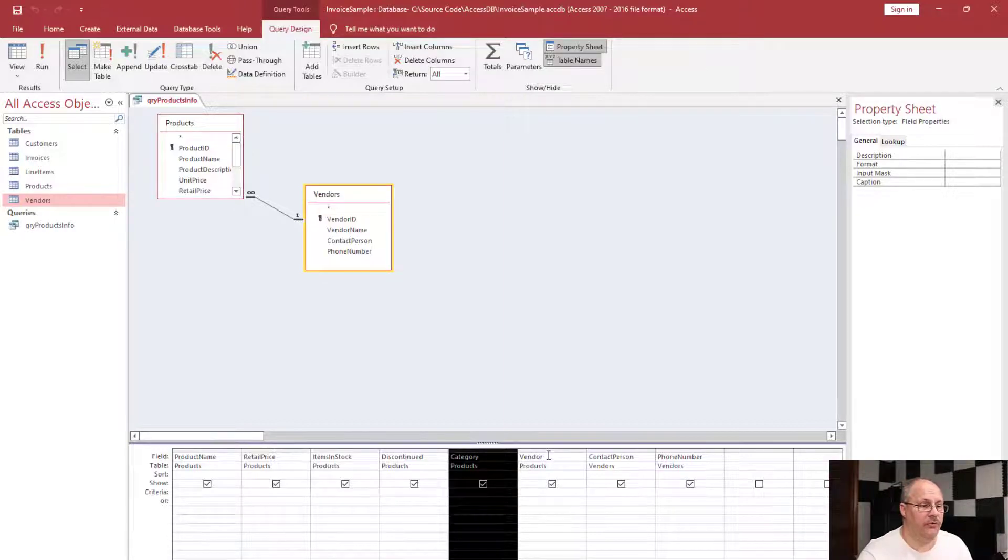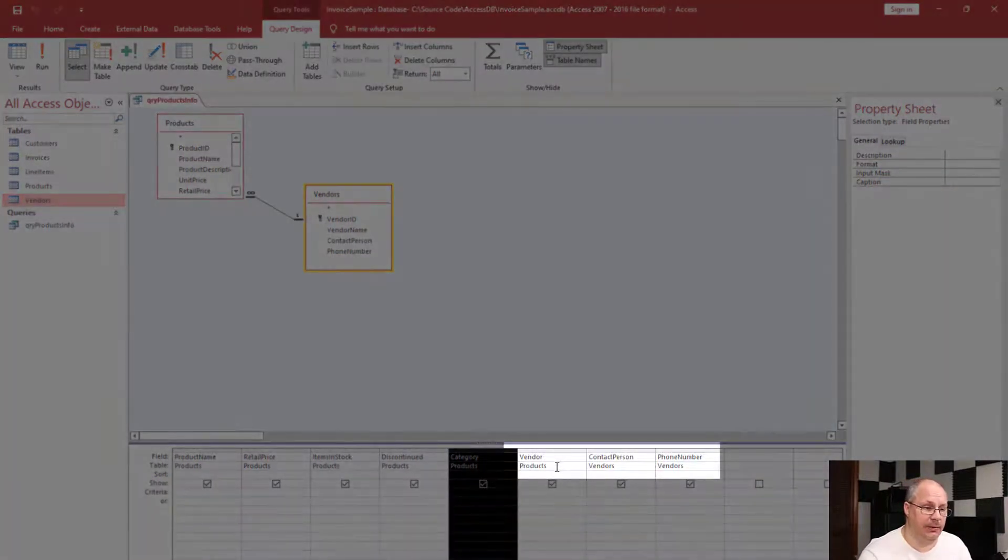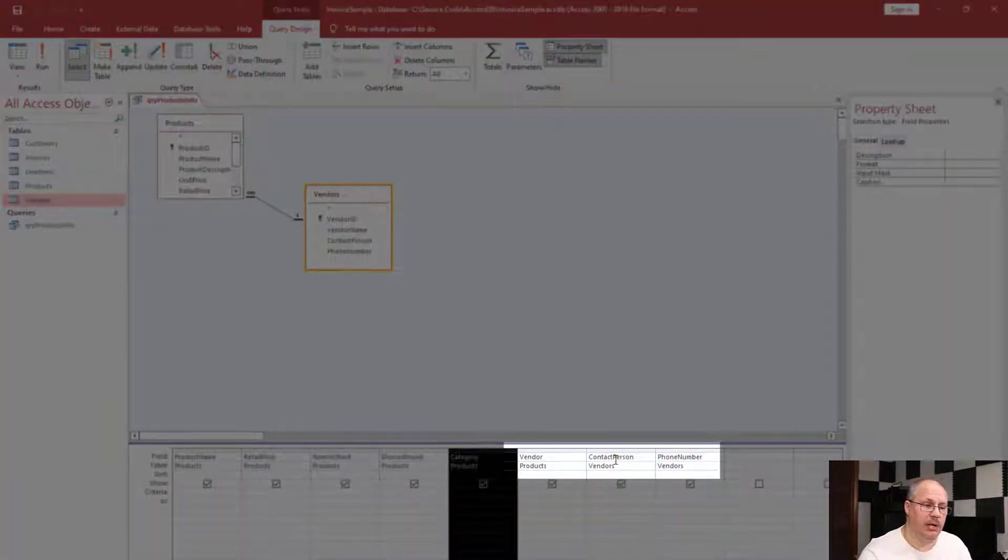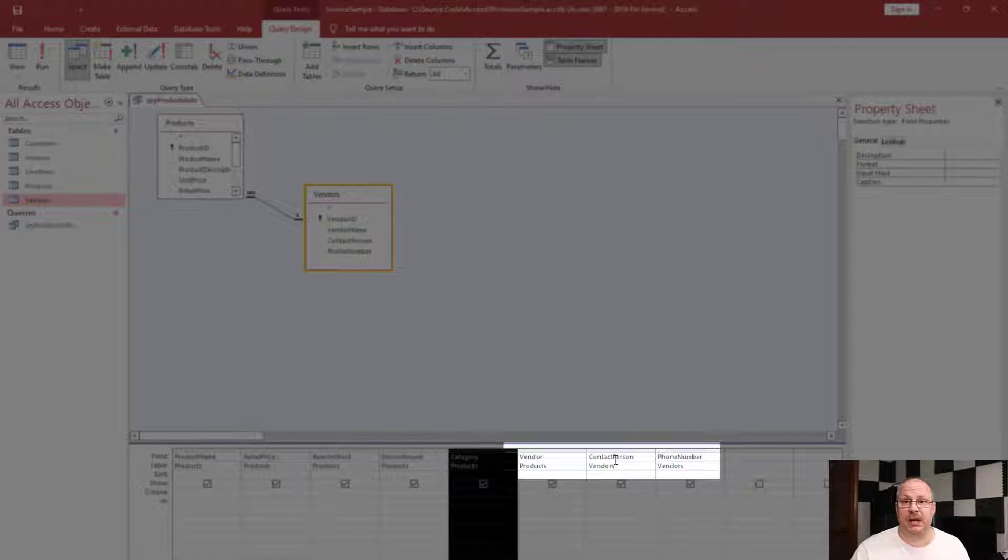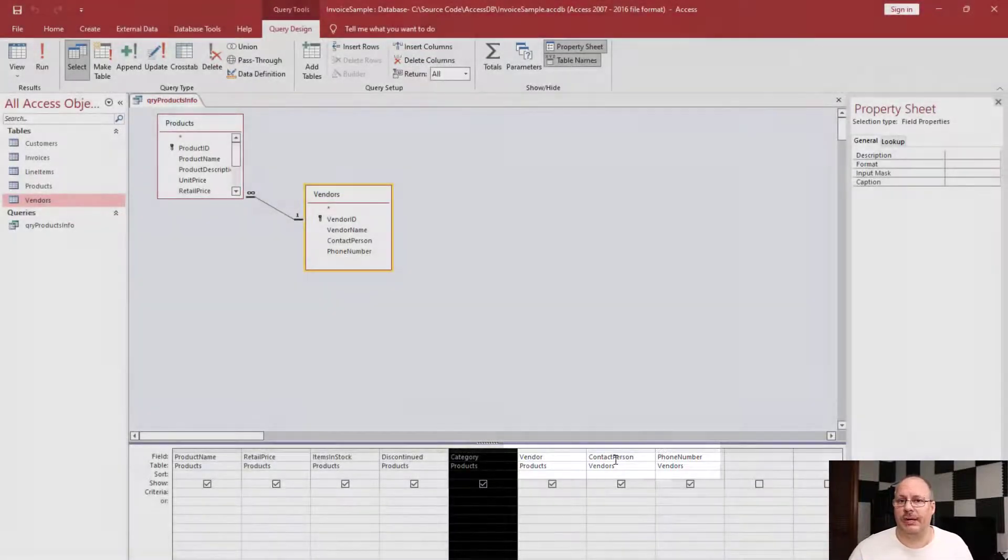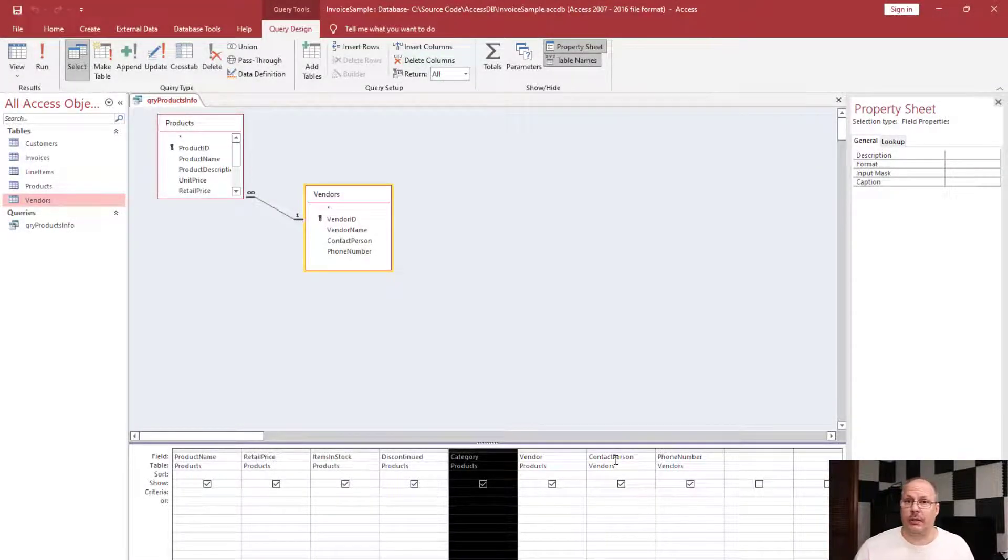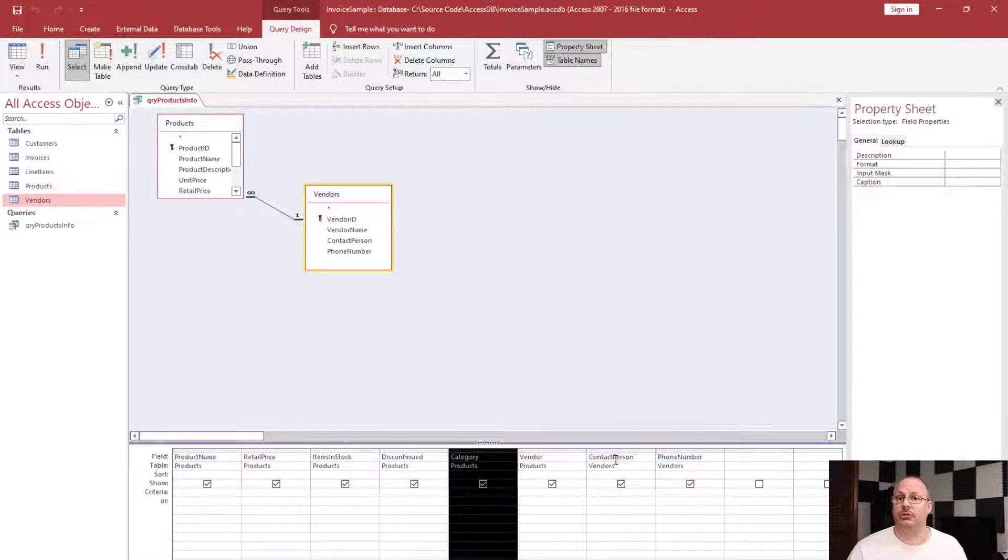So now vendor comes from my products table, but contact person and phone number both come from my vendors table. All this information is possible because I'm creating an inner join with data between two tables.